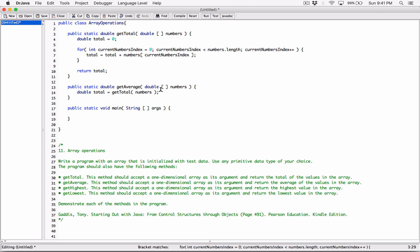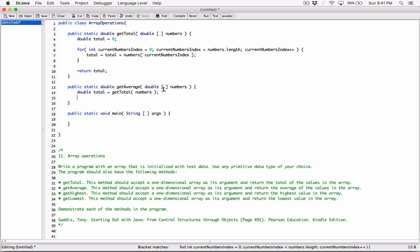Now we need to know the number of items in the array passed to getAverage. Every array is an object, and every array object has a public field called length that contains the number of items in that array. To access it, you call the name of the array and access the length field using the dot operator.